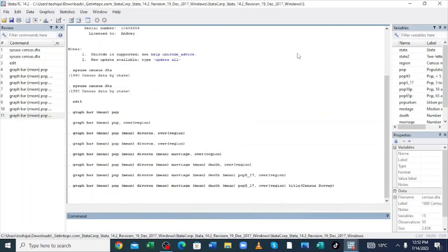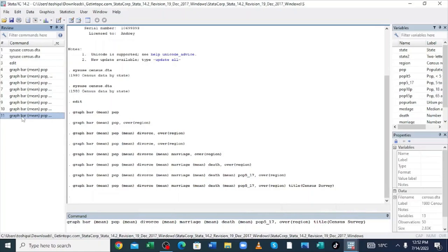Our second mission is to generate the charts using commands. These are the commands you need to know — the activity will be done for you. This is the command to generate a bar chart for population, divorce, marriages, death, mean population of people around age 15 to 17, region, and sensor survey as the title. Most of the time I use commands, but for this video I restricted myself to use the menu procedure.